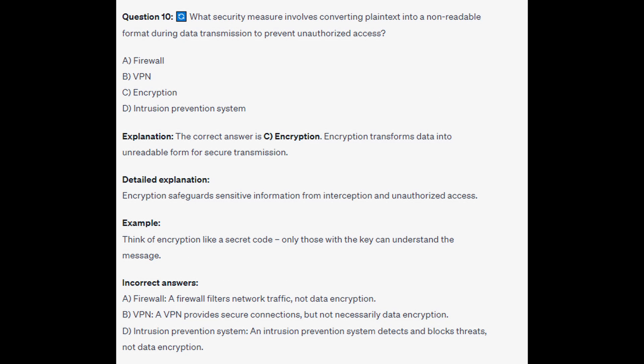The correct answer is C Encryption. Encryption transforms data into an unreadable form for secure transmission and safeguards sensitive information from interception and unauthorized access. Think of Encryption like a secret code — only those with a key can understand the message.